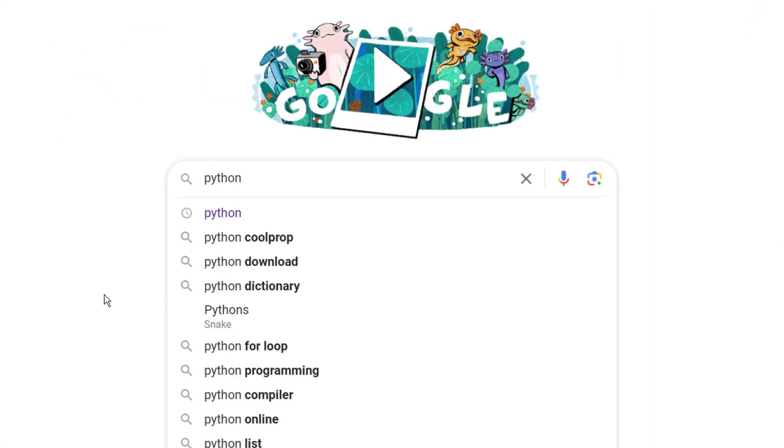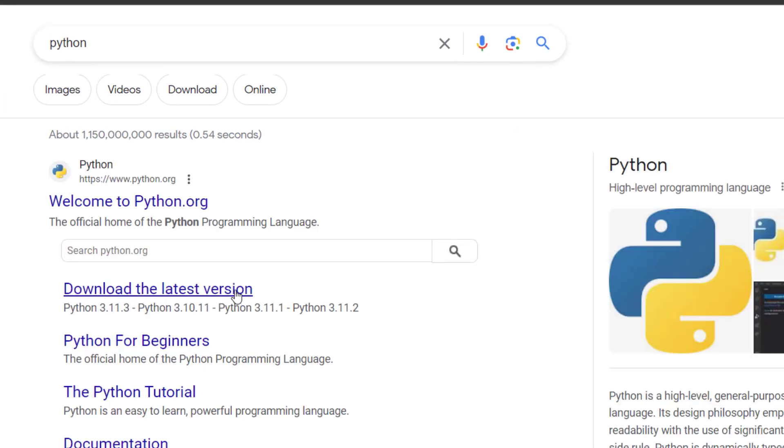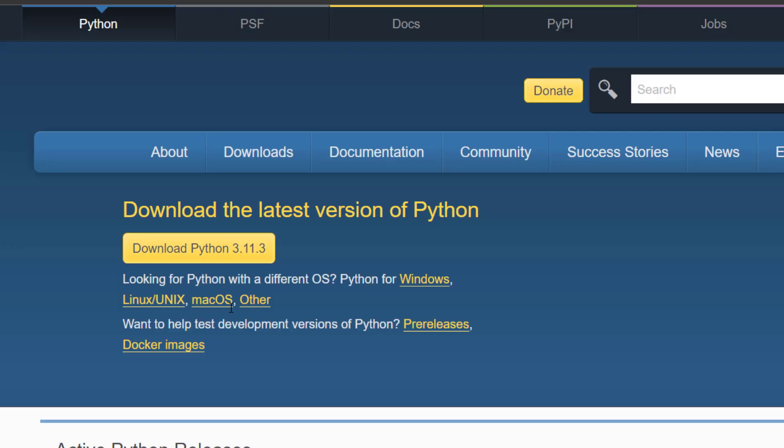So I Google Python. I go to downloads and download the latest version for Windows, which currently is 3.11.3. I wait for the download to finish and run the file.